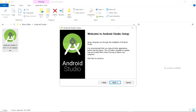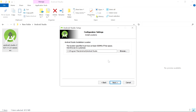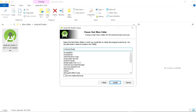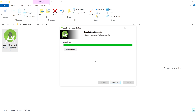After opening this window, click on Next. If this box is unchecked, check it and click on Next. If you want to change the installation location of Android Studio you can; I am leaving it default and clicking on Next. Now here select Android Studio and click on Install. Now you can see the installation of Android Studio is completed. Click on Next.